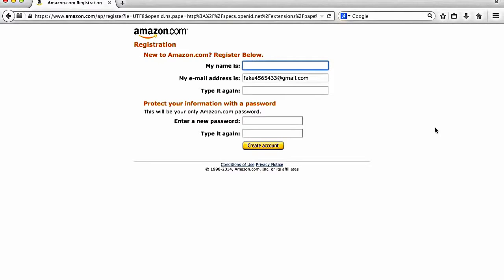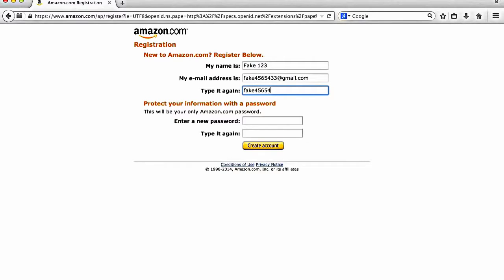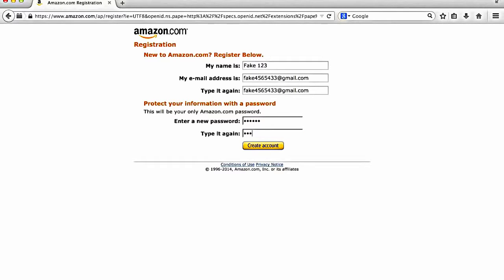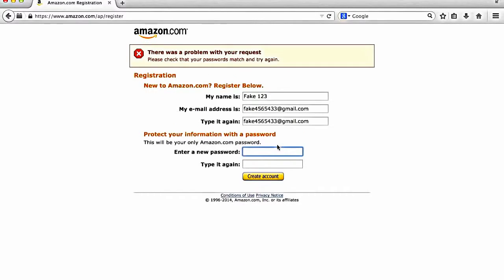Great. So you're going to go through this entire process here. And then you're going to go to create account.